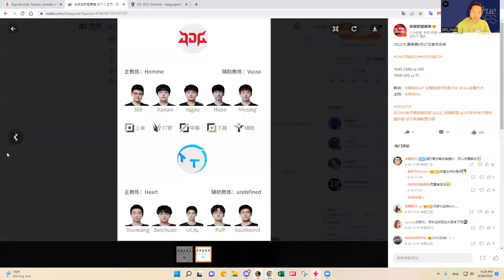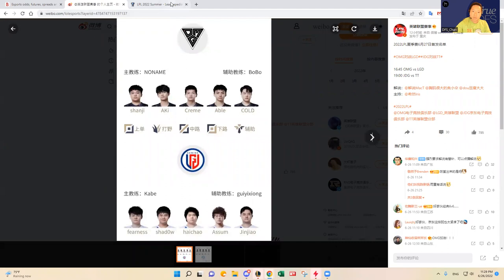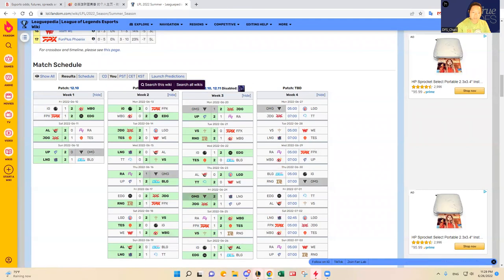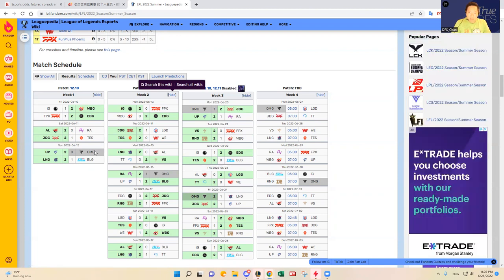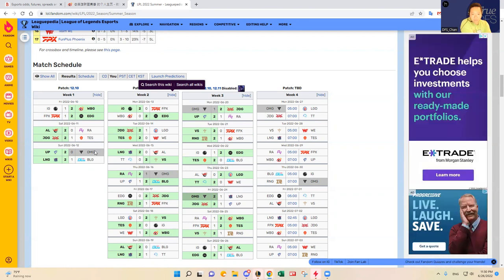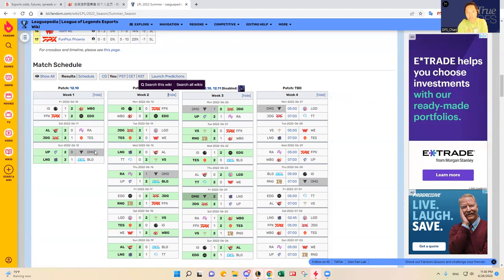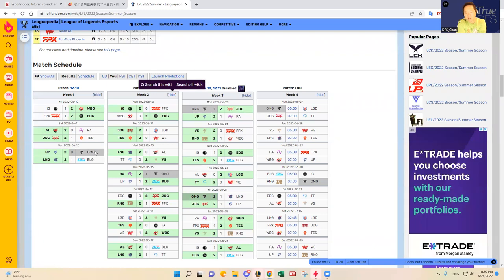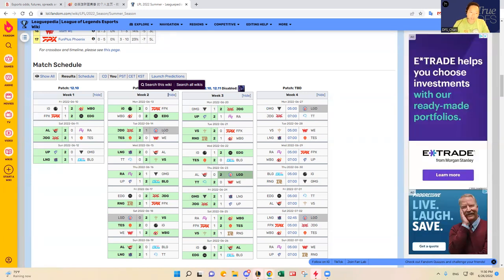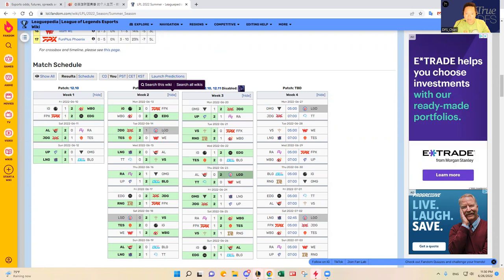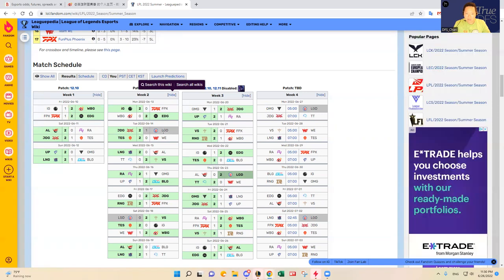The other matchup is OMG versus LGD. OMG has lost to Ultra Prime who's a decent team, lost to RA, lost to JDG, and they beat LG which was surprising. Maybe they're turning the season around after three losses. They had tough matchups in JDG and LNG the last two series. Now they're going up against LGD who hasn't been that great either.